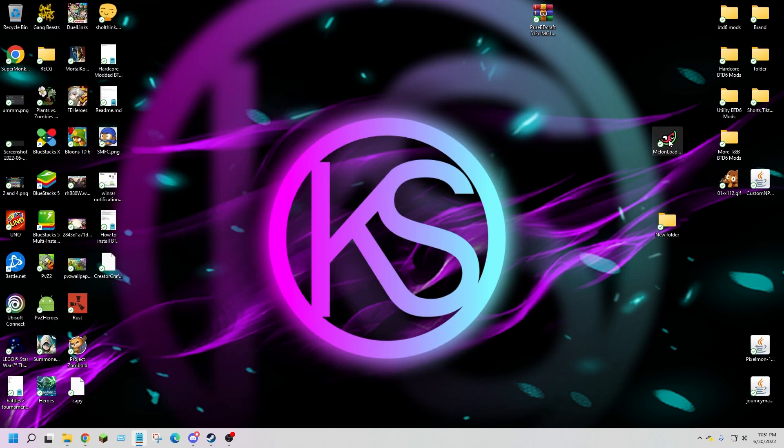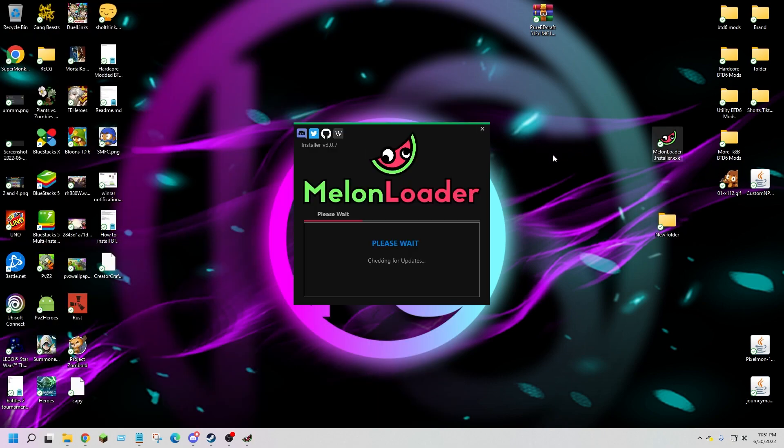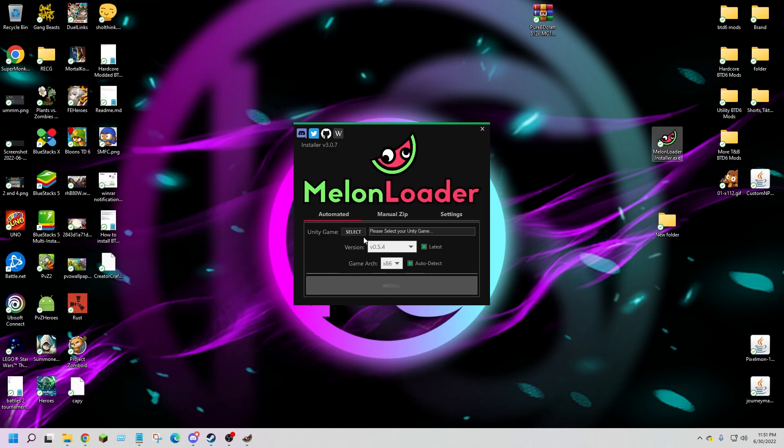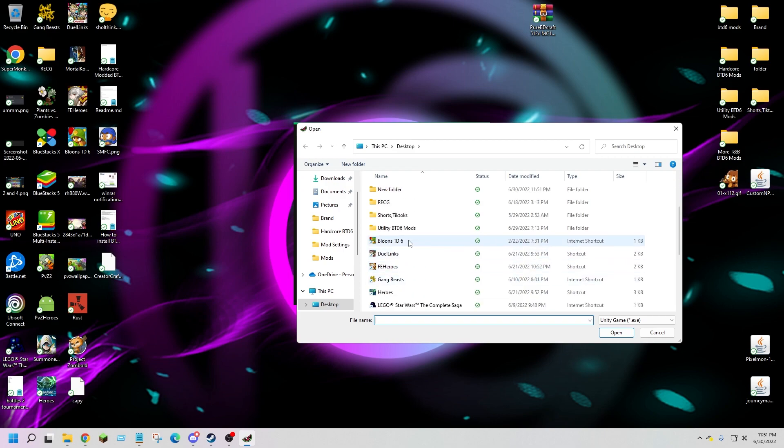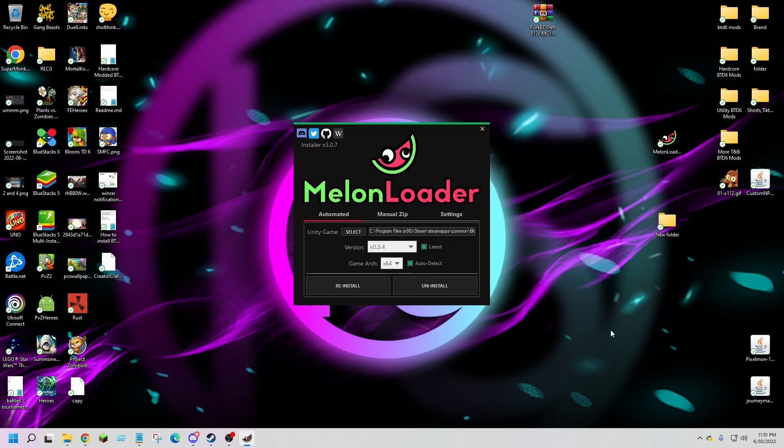Open up Melon Loader, select BTD6, and hit uninstall.